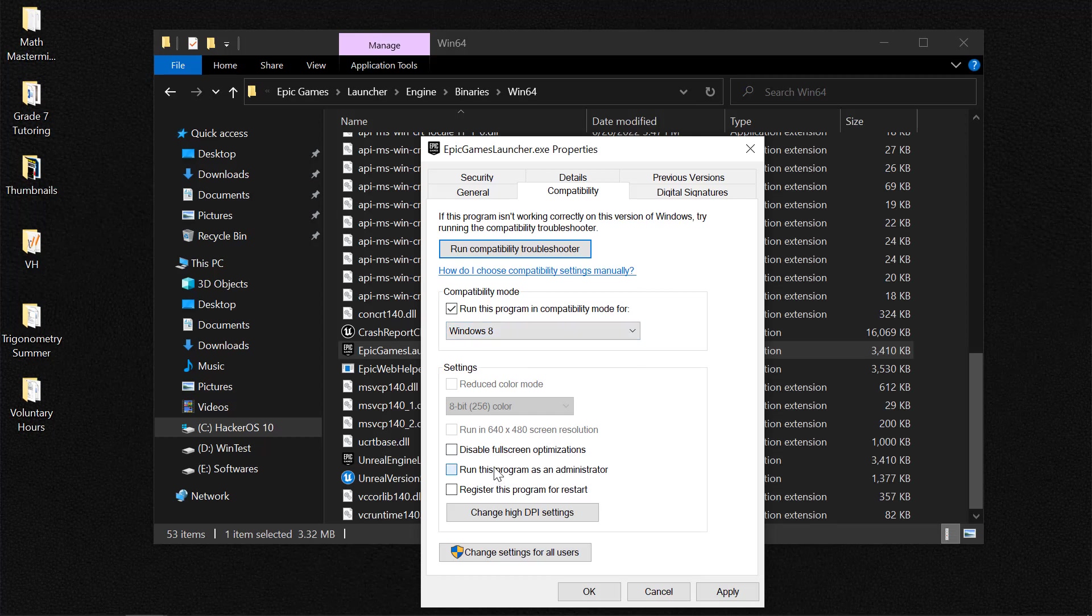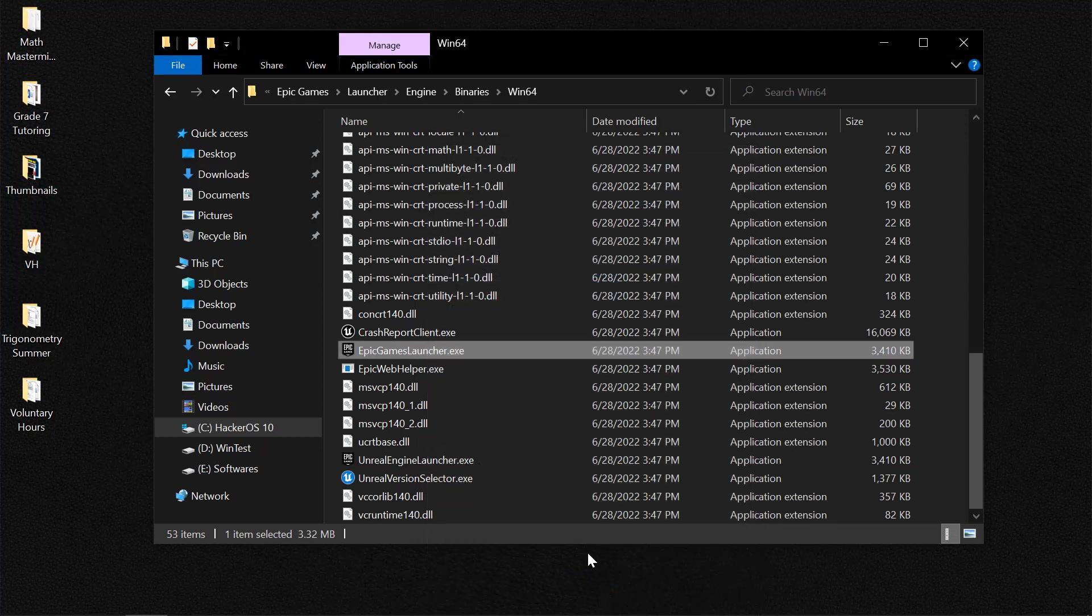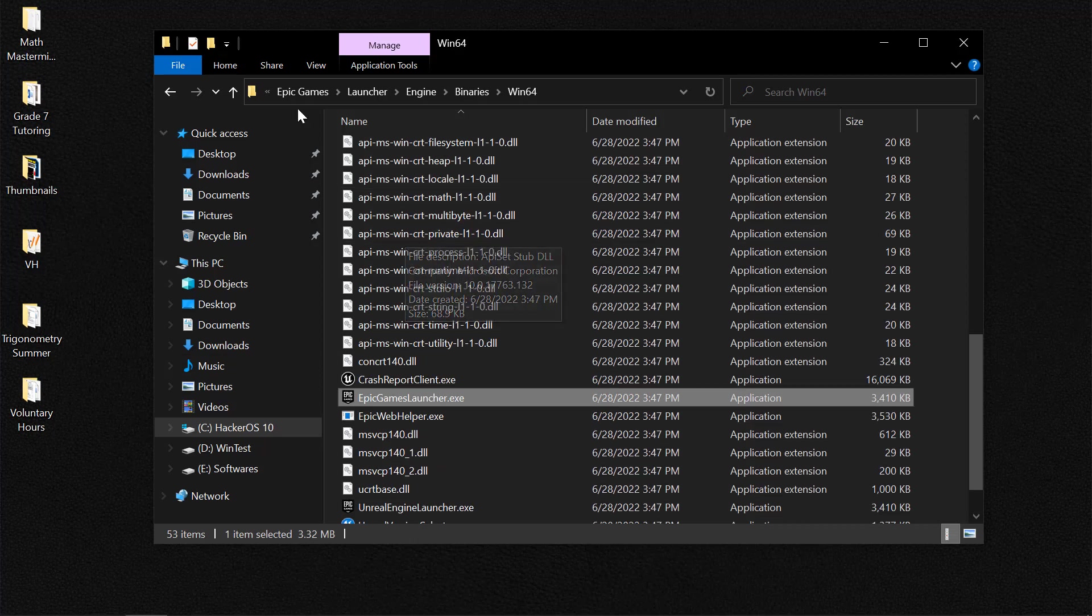And also run this as administrator. Click on Apply and OK.